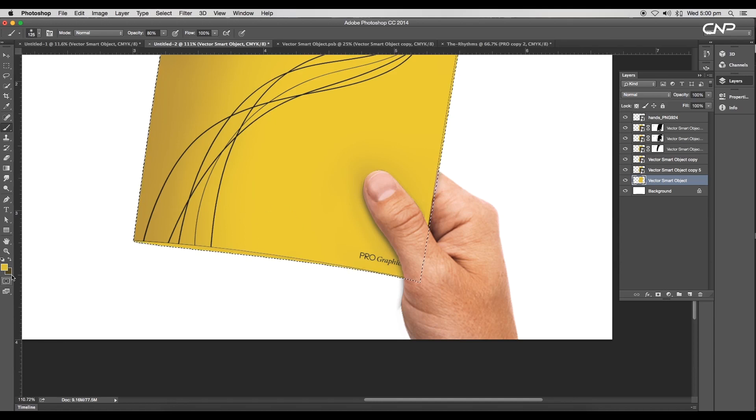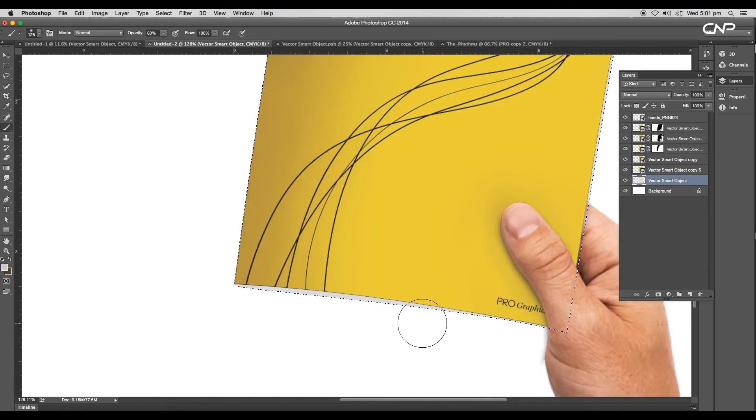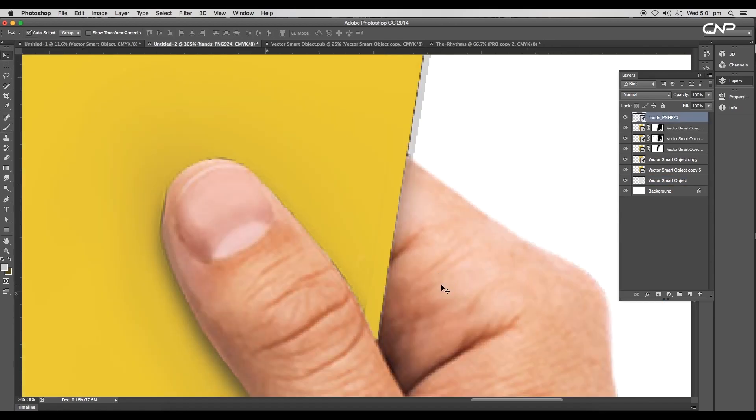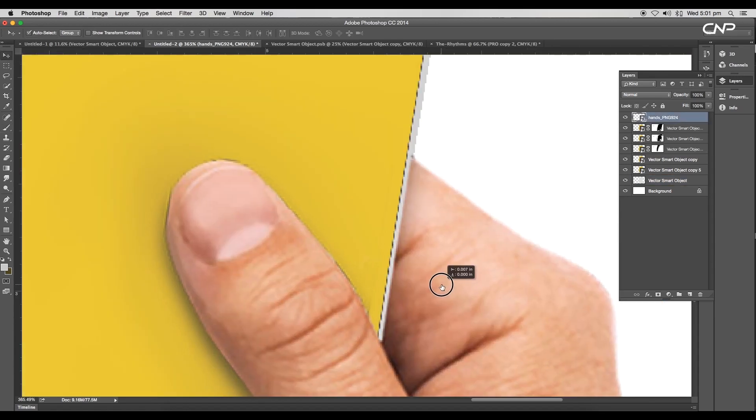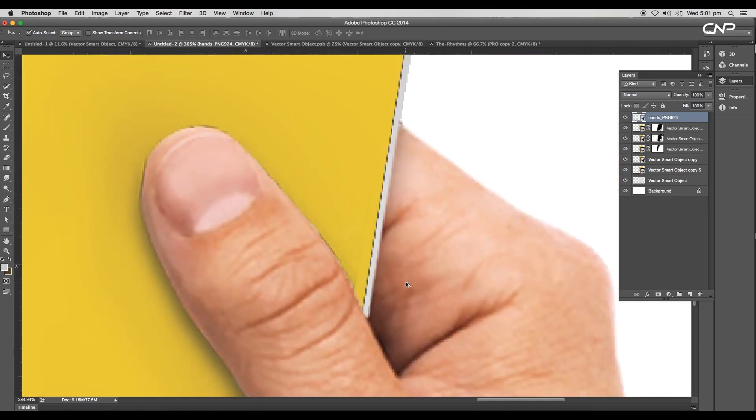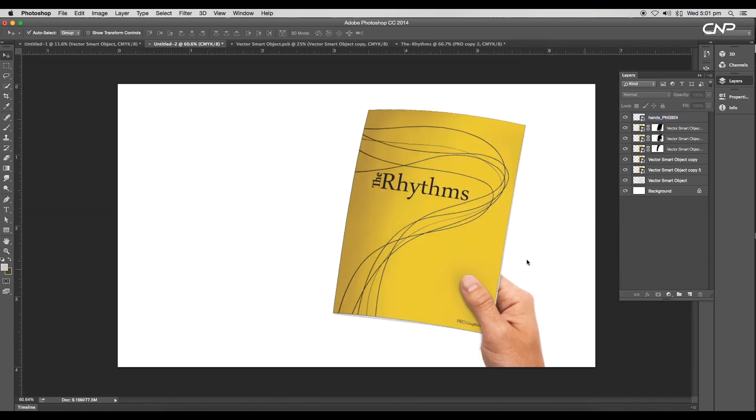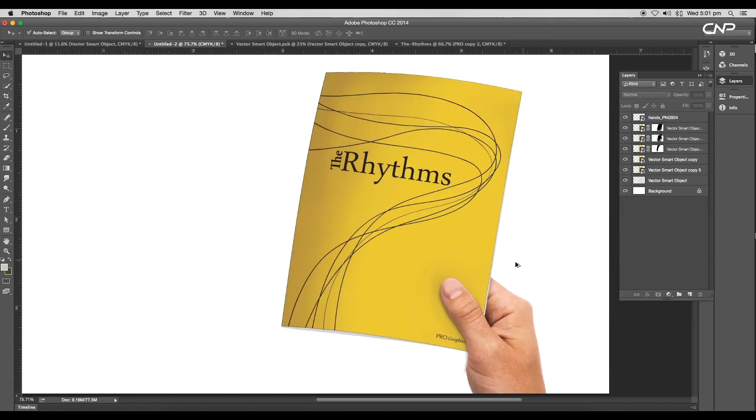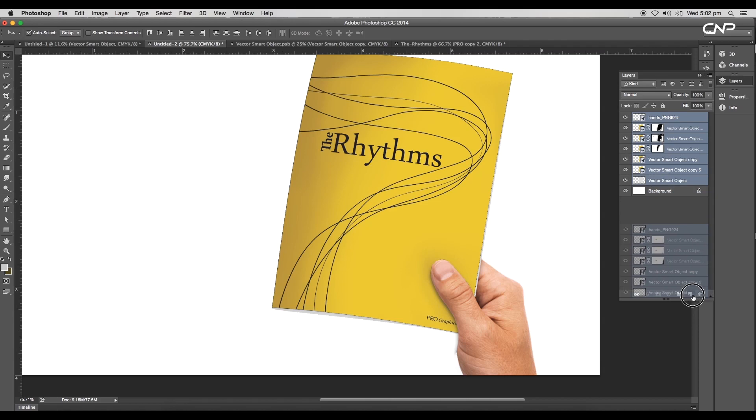After this, convert it into rasterize layer. Now with the Command or Control pressed, click on the thumbnail to make a selection. Choose light gray color and apply to the layer with the shortcut Alt Backspace. Next, adjust the hand position according to the new changes.